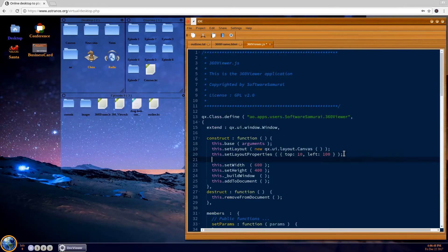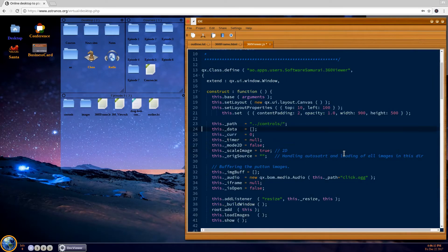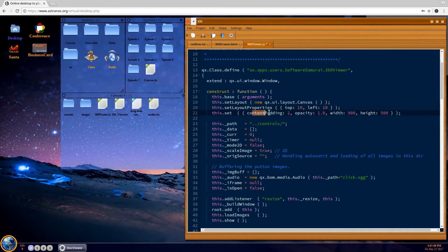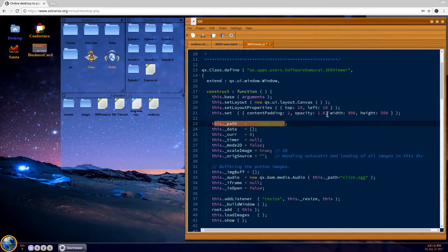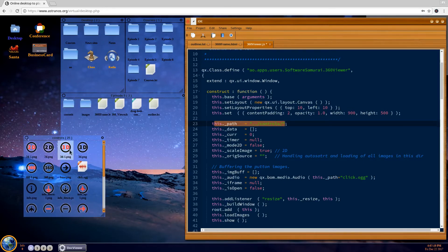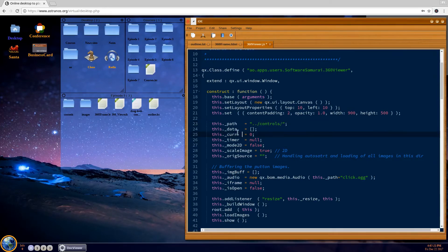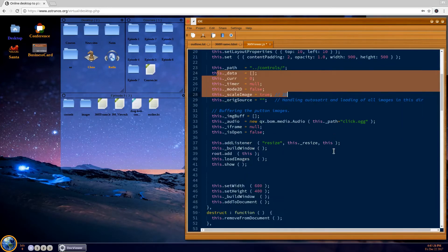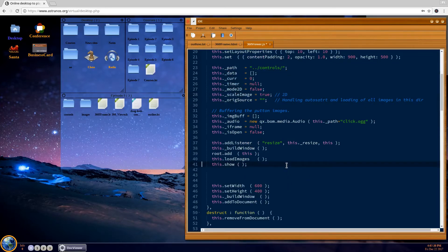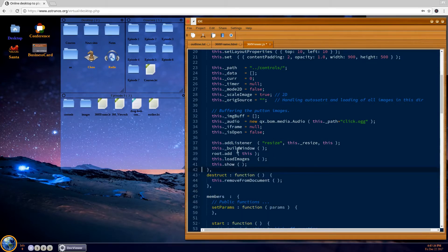Now that we've created the widgets, up at the top we initialize a couple of variables. We position from the top left at 10, set the content padding of the internal window to two pixels, set it fully transparent, and with the height of the object. The path defines where we find the actual icons for the controls — those are the controls I built for this application. Then we build the window, load the images, and finally show the window, which should get us almost to the point where we can see something.